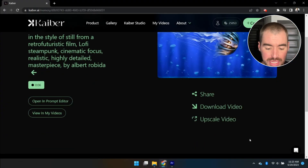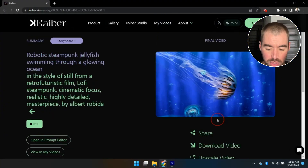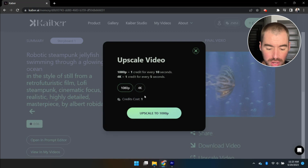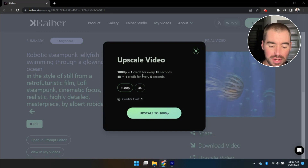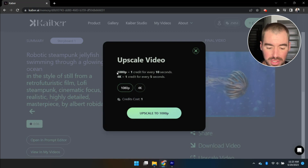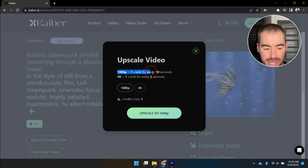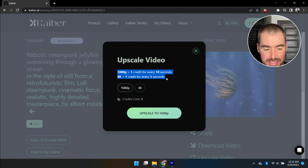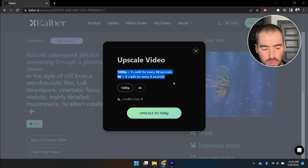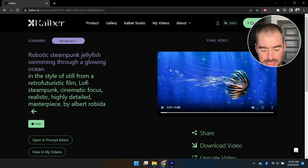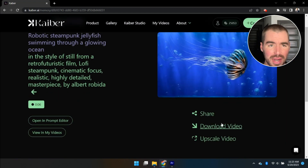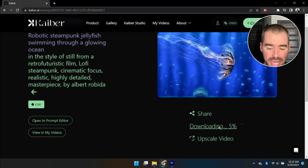If you'd like to upscale the video, you can do that by clicking Upscale Video. For 1080p it's one credit for every 10 seconds, and for 4K it's one credit for every five seconds. I'm going to hold off on that for now.